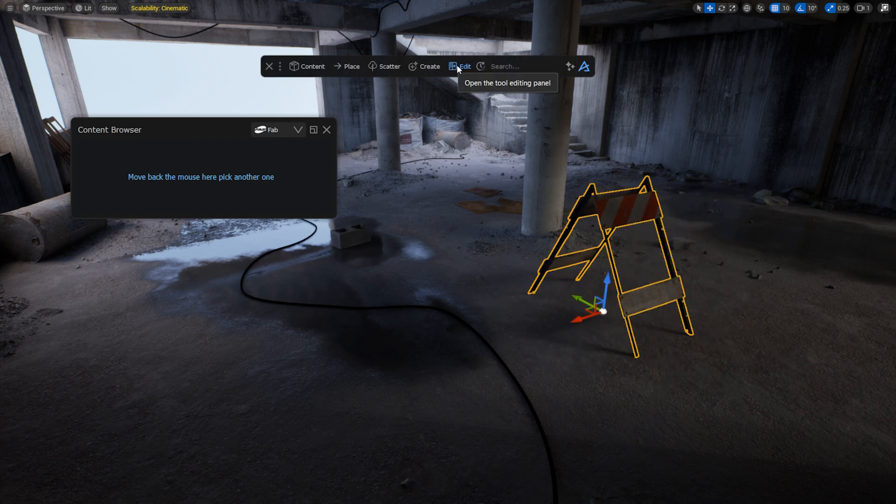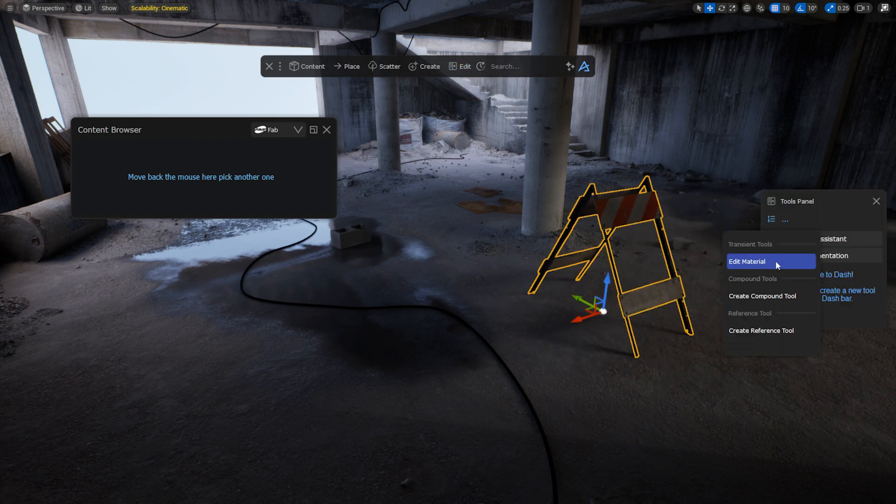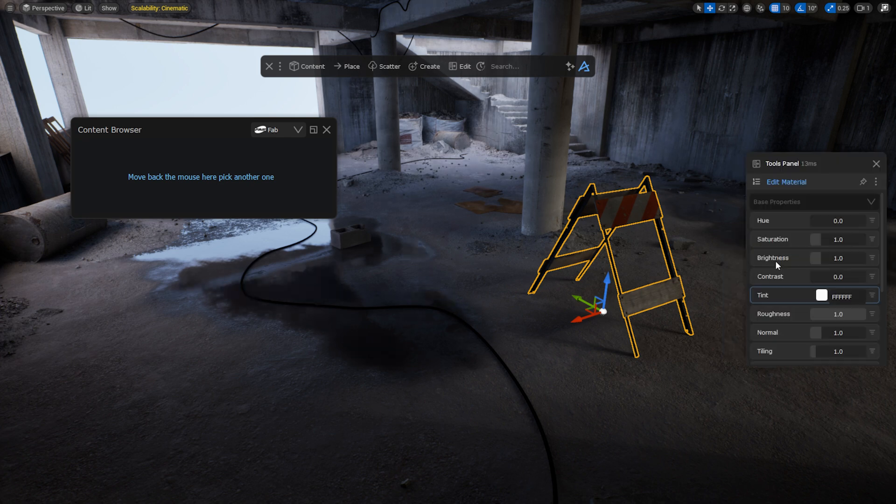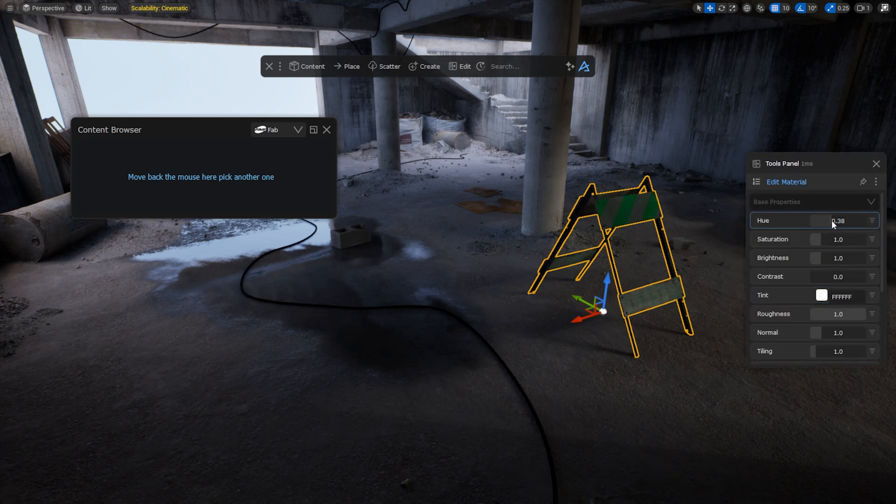For Megascans assets, you'll have access to our Material Edit and Blend Material tools, just as you're used to when using Megascans assets from the Bridge plugin.